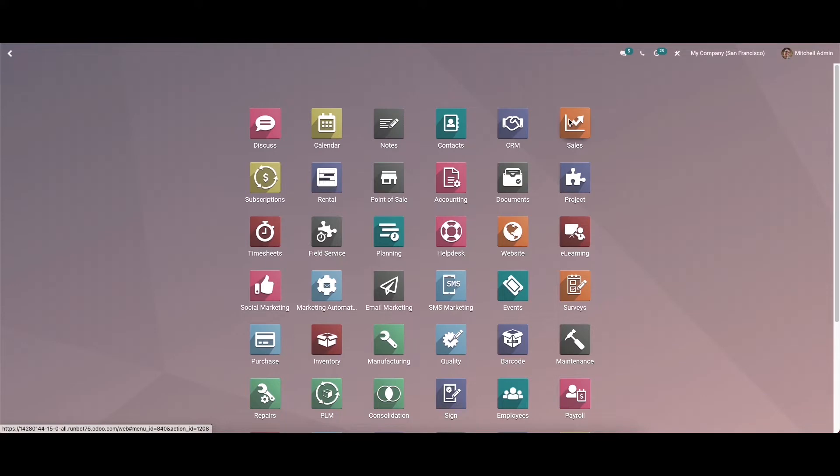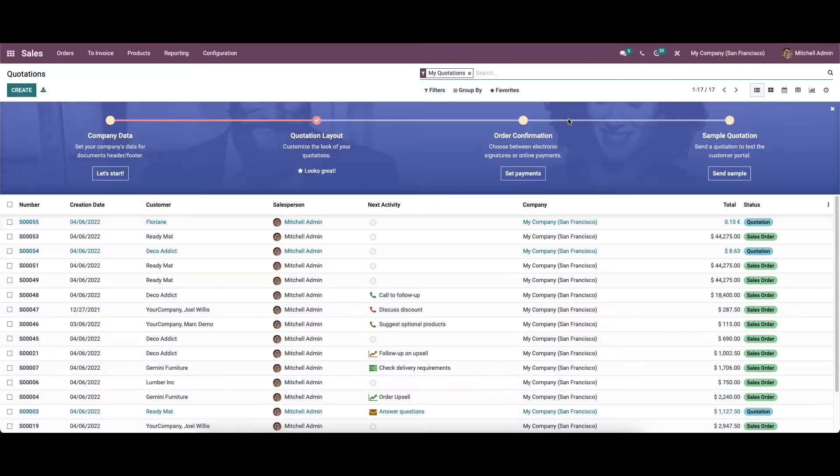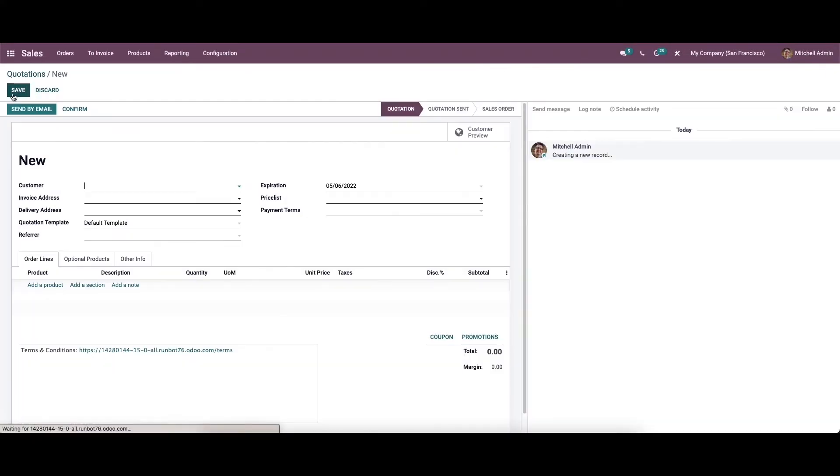New tasks can be easily created in the field service module by following the steps we discussed in our earlier videos. Before creating a new task in the field service module, we can create a new sales order for this particular field service in the sales module.